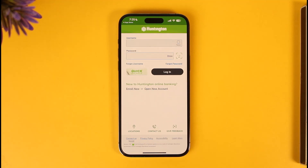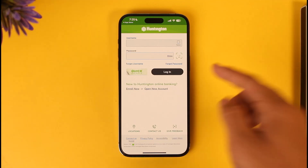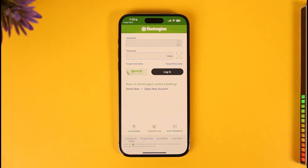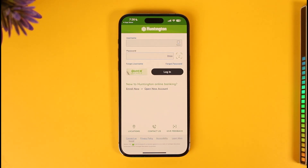Just in case you happen to forget your password, you can also tap the Forgot Password option in order to reset your Huntington mobile banking password. This way you'll be able to download the Huntington mobile banking app and log into your account.